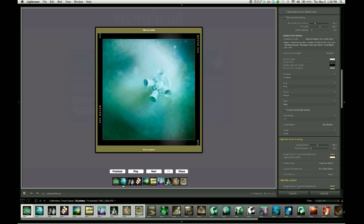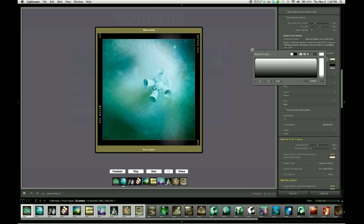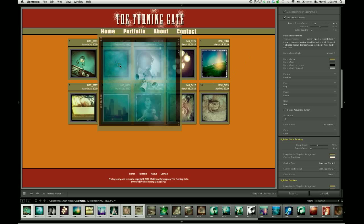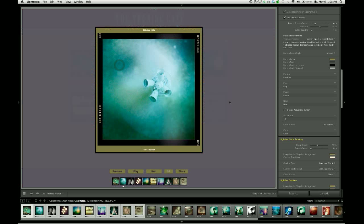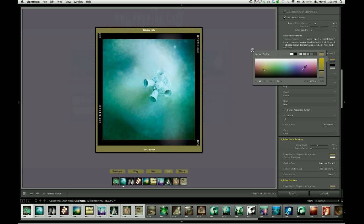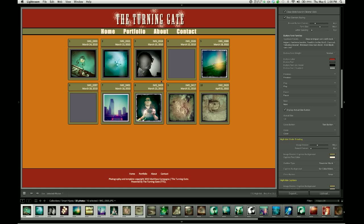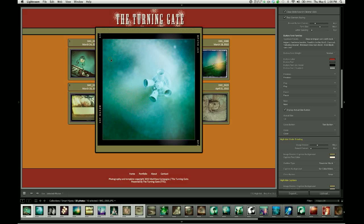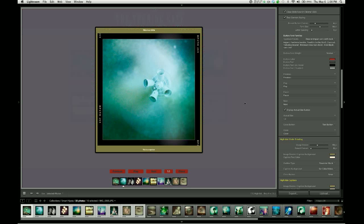We also have color controls for our buttons, so I can go ahead and change the button color. Debating between using the green that we're using for the border and using the red in our header. Let's see how the green looks. Not bad. Let's see how the red looks. I think I'm going to keep them red for the time being, although I may change my mind later.